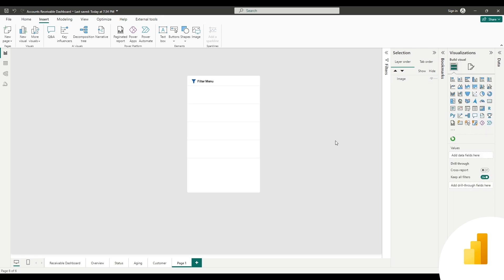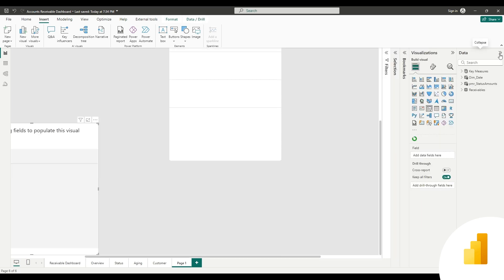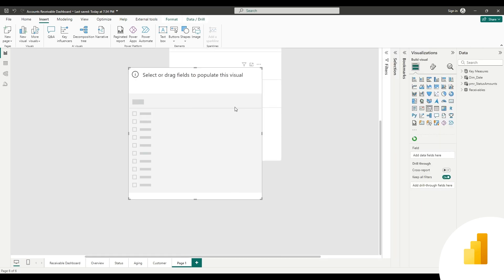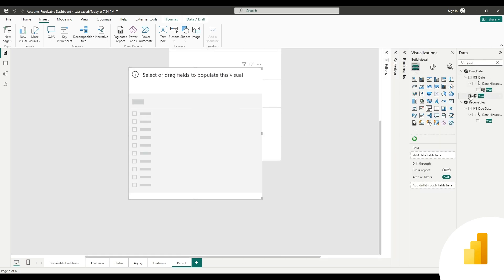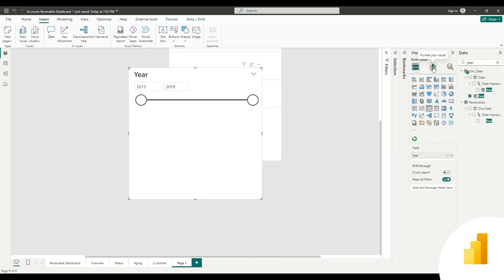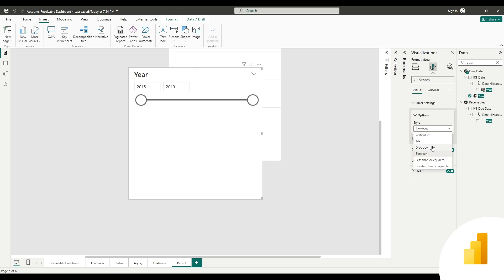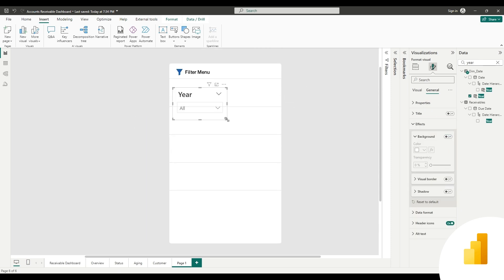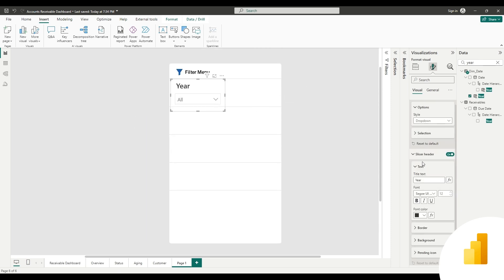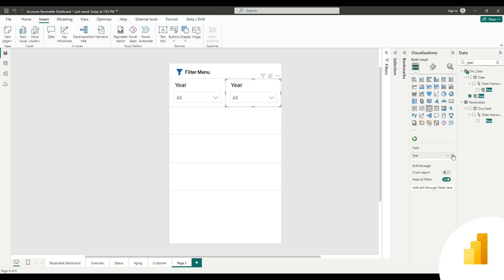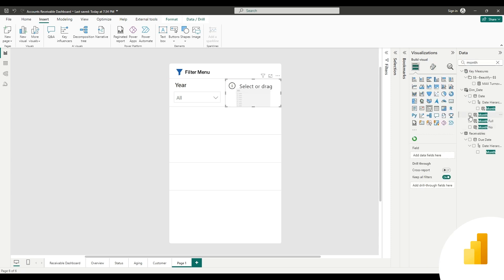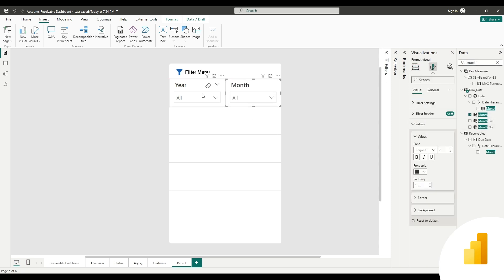Now place the slicers you want. For example, here we add the year slicer, turn the background off, and adjust the slicer header. Fit the slicer in your column and create a copy, and change the field to month. Adjust the size of the value text accordingly.